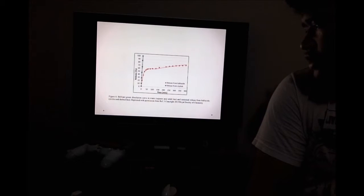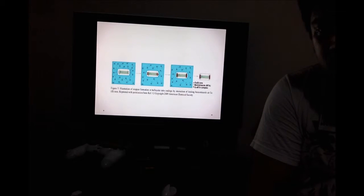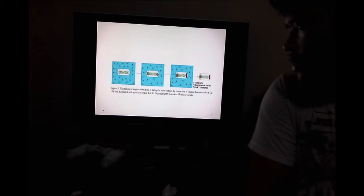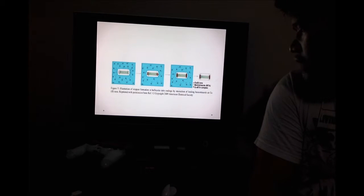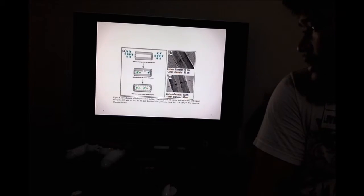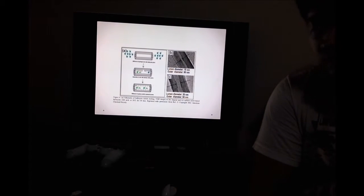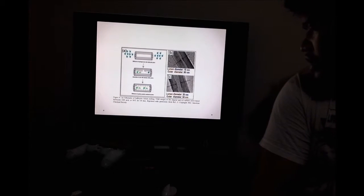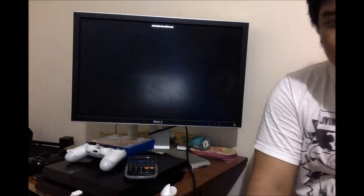Here is a burn and cream dissolution curve in water — squares and solid line — and sustained release from Halloysite, shown with circles and dashed line. This is an illustration of stopper formation at Halloysite tube endings by interaction with leaking benzotriazole ions. Figure A shows a schematic of Halloysite lumen etching. Transmission electron microscope images show original Halloysite in Figure B and sulfuric acid treated Halloysite in Figure C.